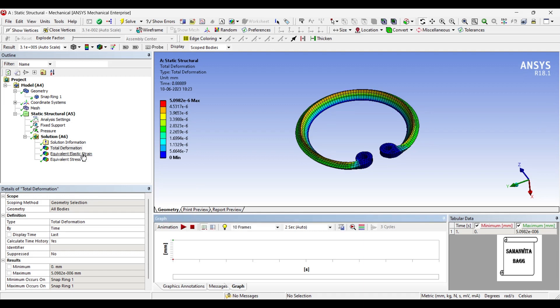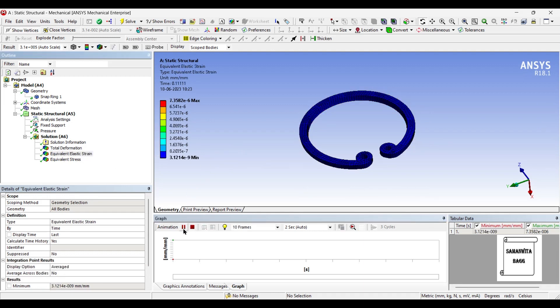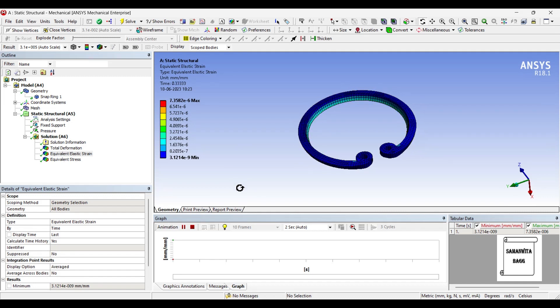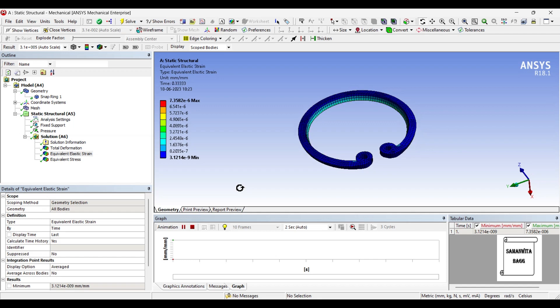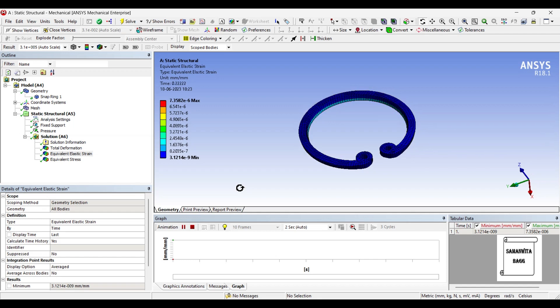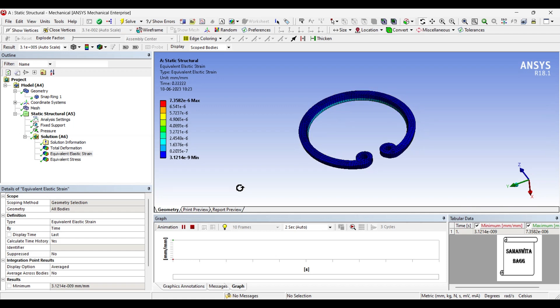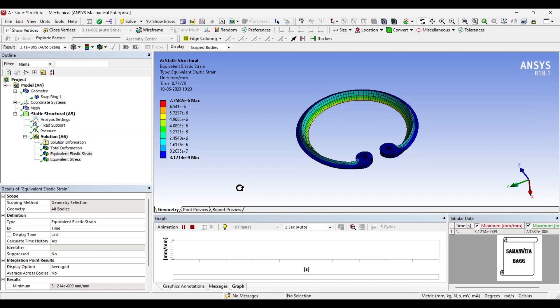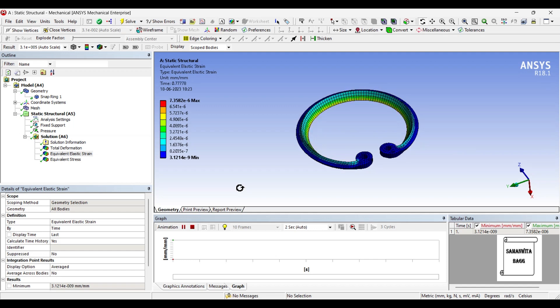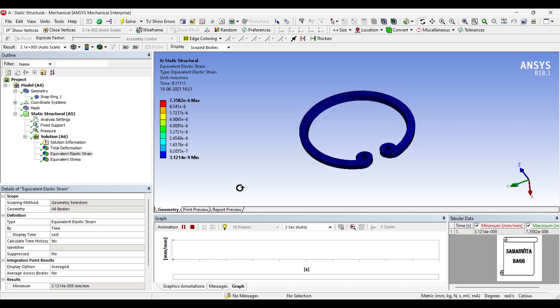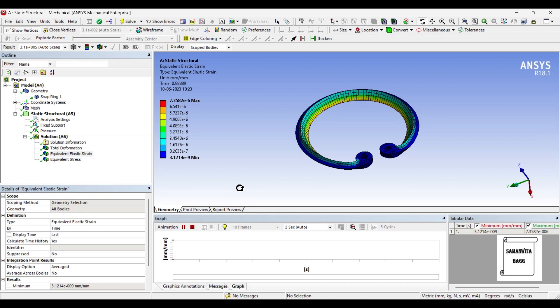Next you can check the equivalent elastic strain over the body. The maximum value is 7.358 into 10 raised to minus 6, and the minimum value is 3.12 into 10 raised to minus 9. These values are again very small of strain, which means change in one direction is not affecting the change in the other direction. Or rather I would say that the changes are very small. So this snap ring is going to be really safe under this amount of pressure.